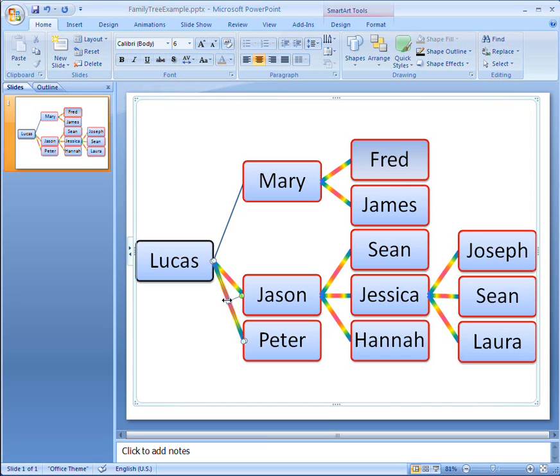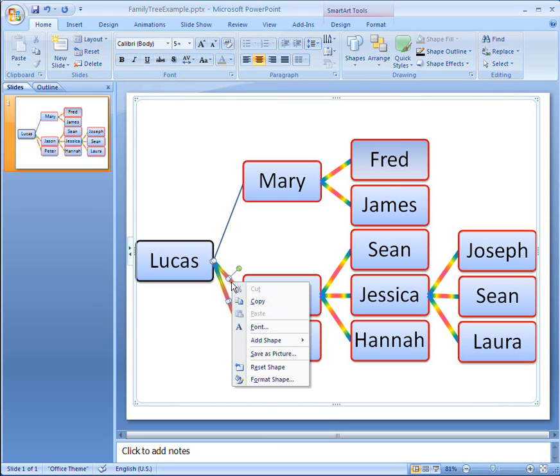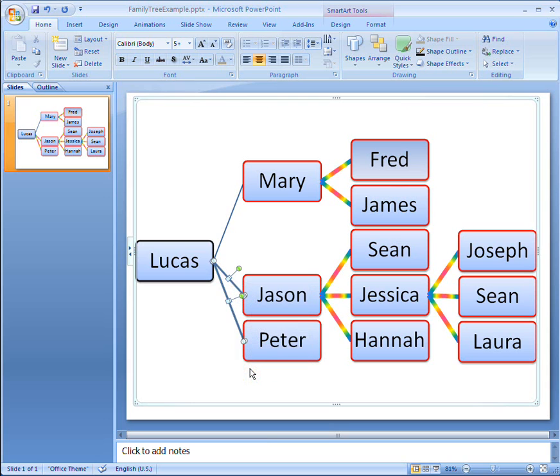I can also reset several shapes at the same time, by holding down the control key and clicking each one in turn before using the reset shape command.